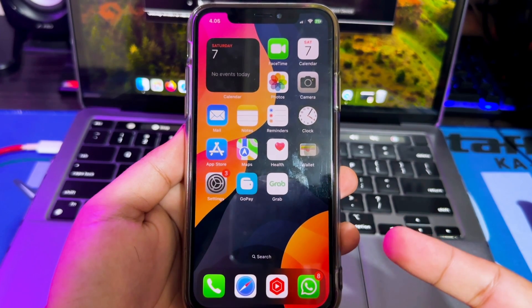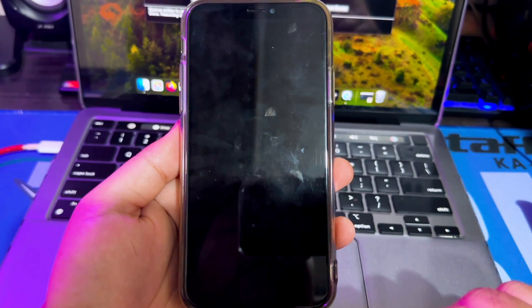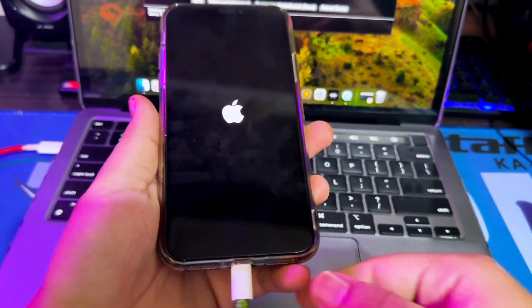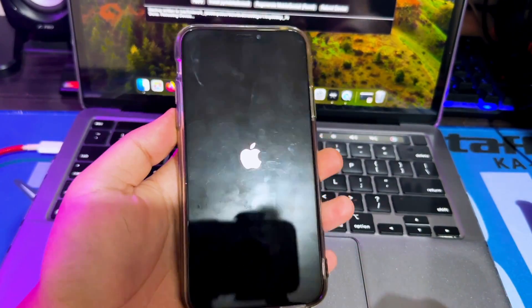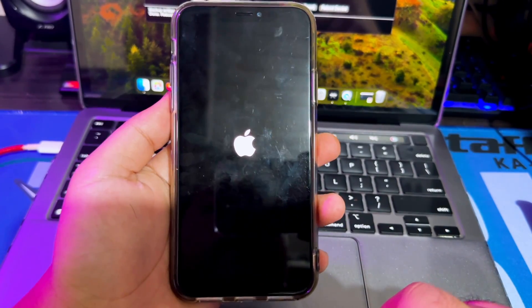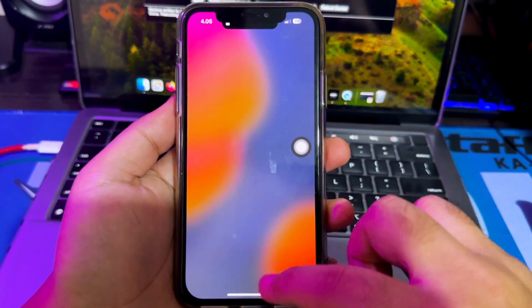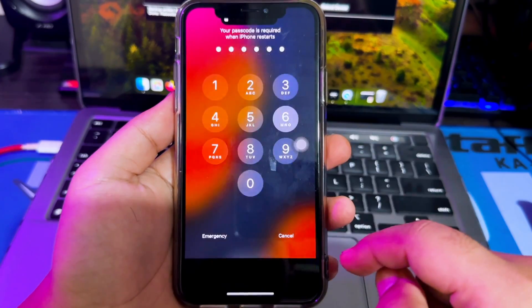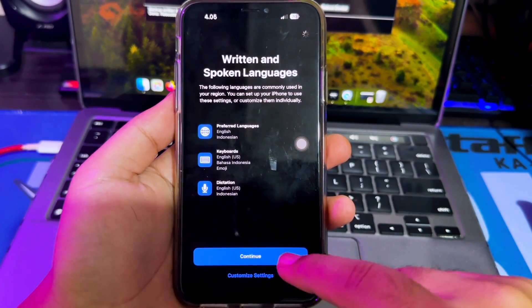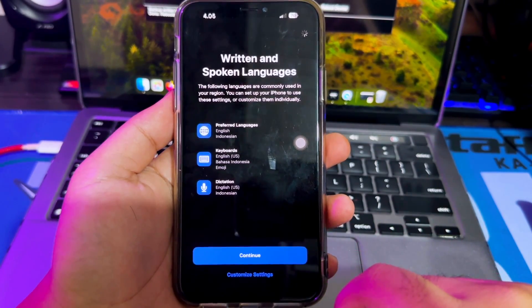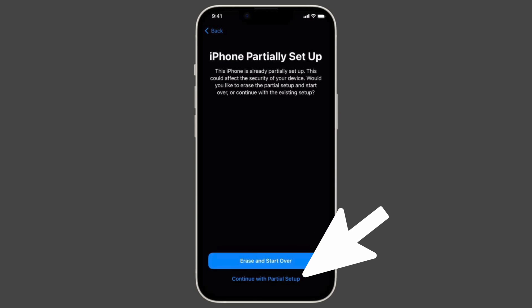After restarting your iPhone, you can unplug the USB from your iPhone. Wait until your iPhone turns on and you will see the setup screen. Input the passcode and click Continue. If you see a screen that says 'iPhone partially set up,' do not tap the big blue button. You must tap on 'Continue with Partial Setup' and your data will be fine.